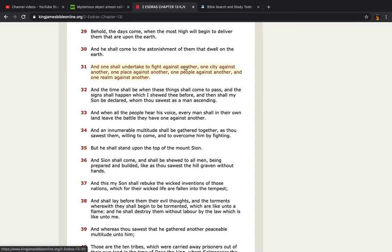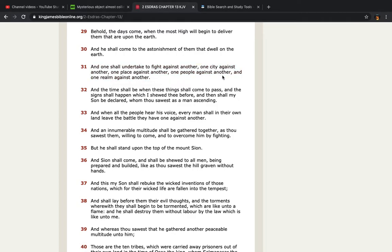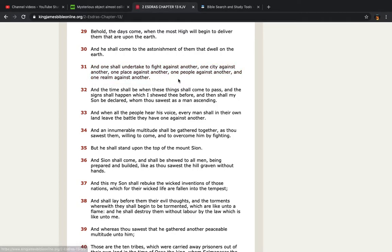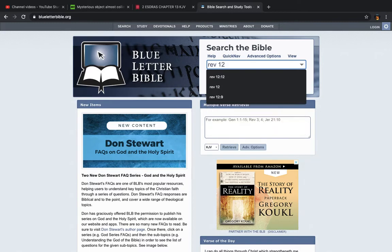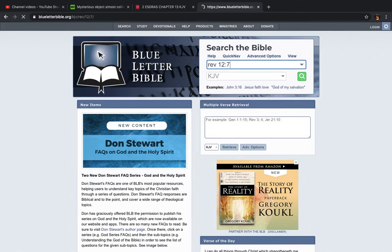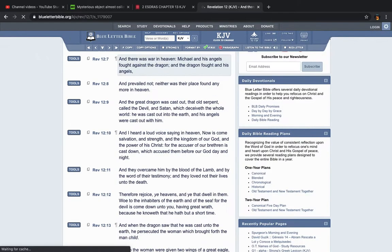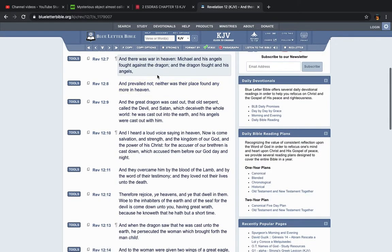It says, and one shall undertake to fight against another, one city against another, one place against another, one people against another, and one realm against another. So you're going to have the spiritual realm, the angels and the heavenly hosts led by Yahabashai against this carnal realm led by Esau. That's Revelation 12, I believe it's the seventh verse.